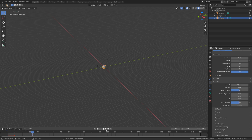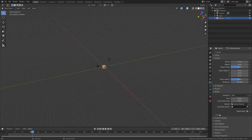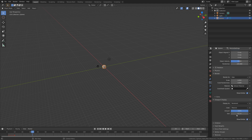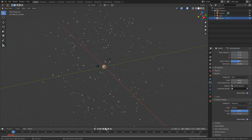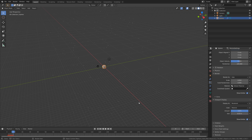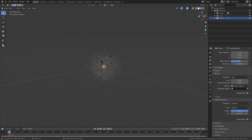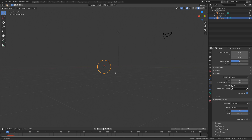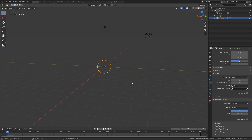Next, we can go into the render settings and the viewport display, and let's change the size of the particles. Let's go to one of the earlier frames and set the size to 0.03. And then I'm also going to hide the emitter in the render, but we do not need to hide the emitter in the viewport, so let's just keep it this way.